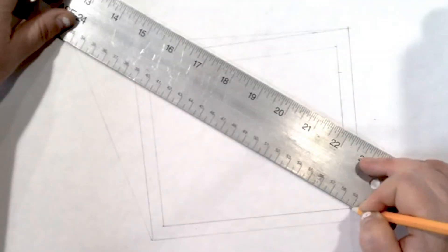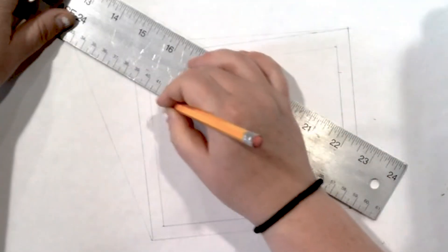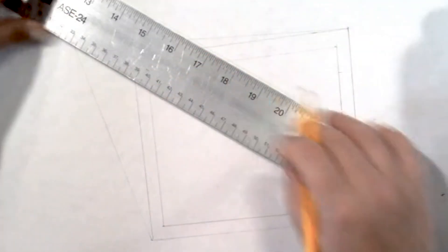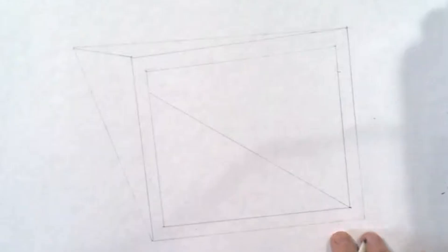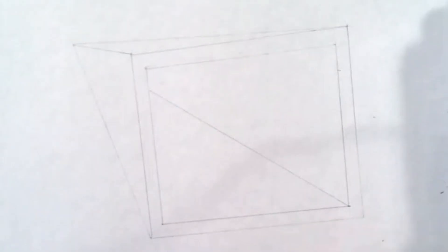For this next step we're going to take a look at just one singular box and then we'll apply it to all of them.